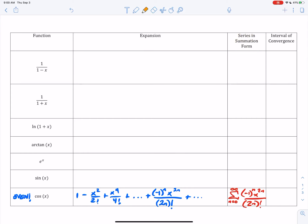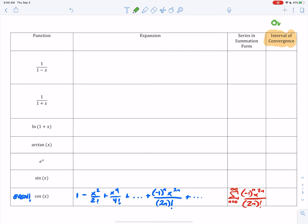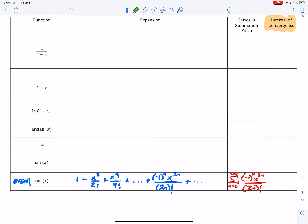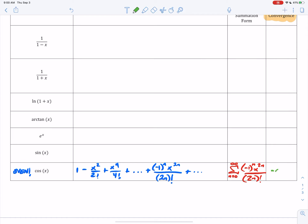So the next part is the interval of convergence. For now, just think of that as where does it overlap. When we were exploring on Desmos, it overlapped pretty much as far as we wanted it to go. In theory, if we went all the way to infinity, it would still overlap the entire cosine function. So it's all real numbers — you can write the fancy R if you want.